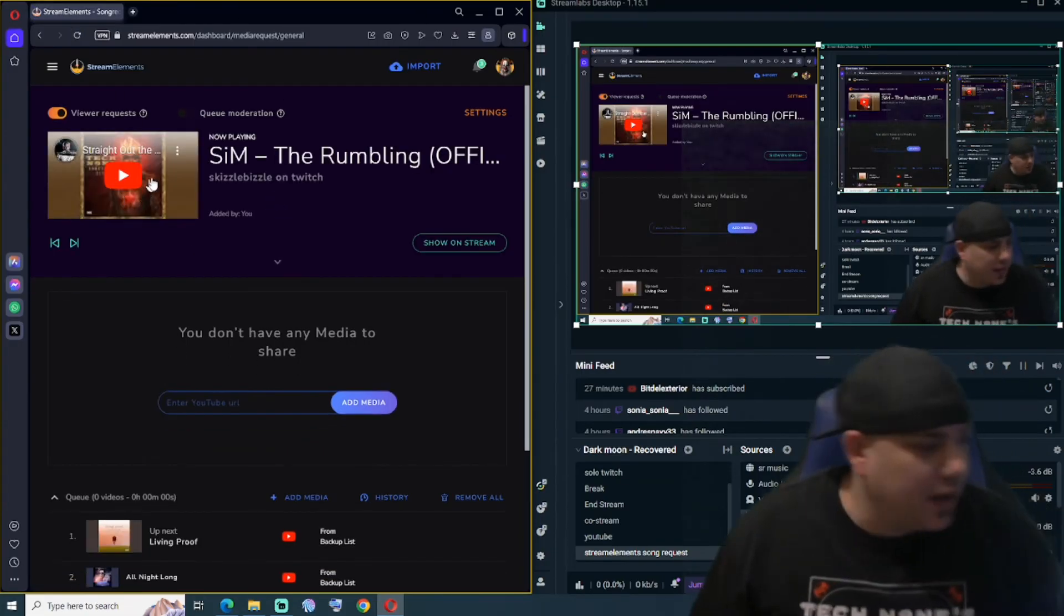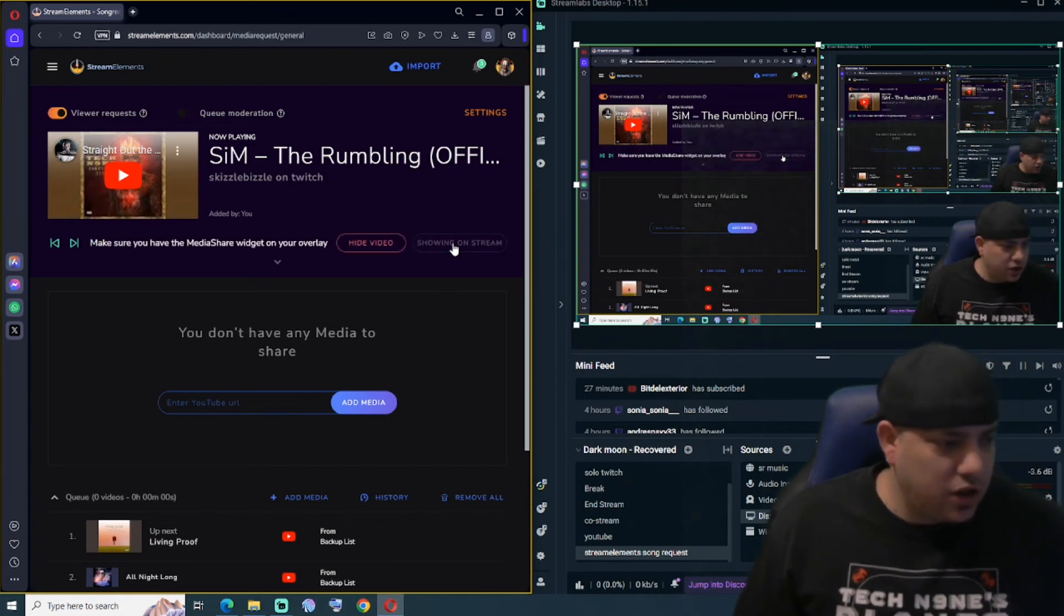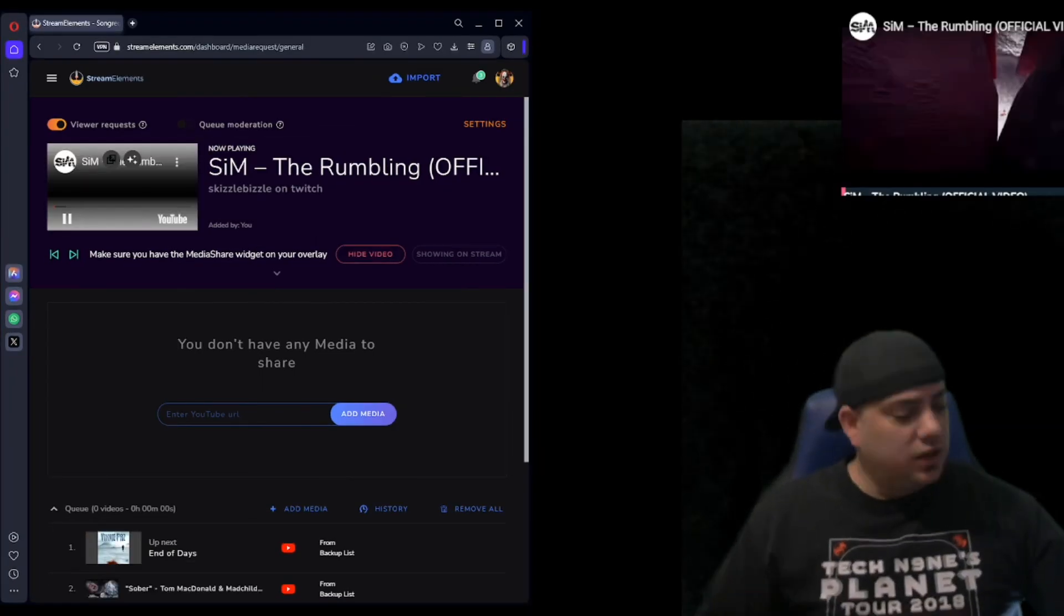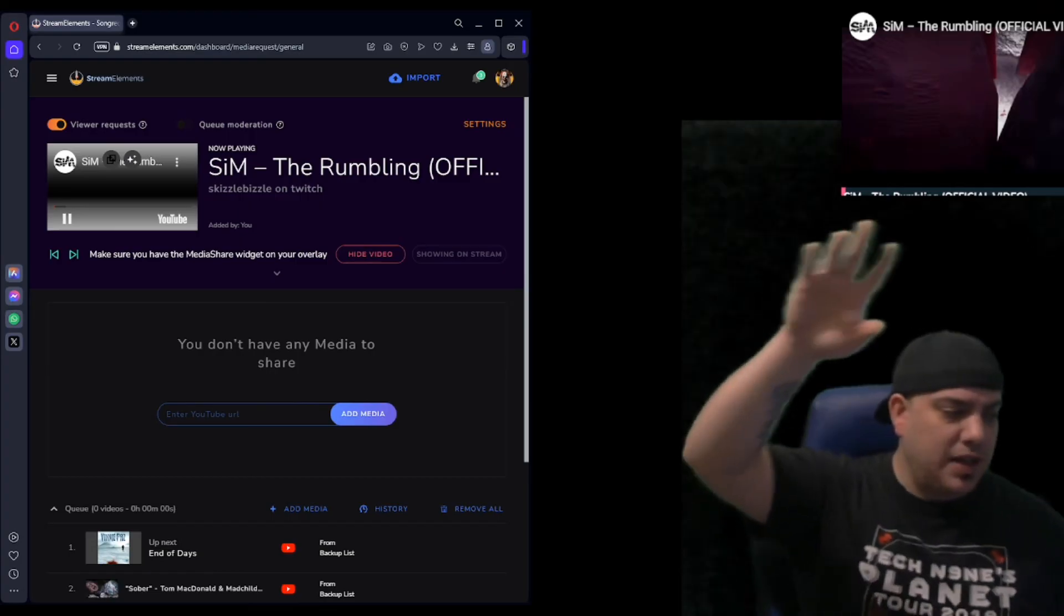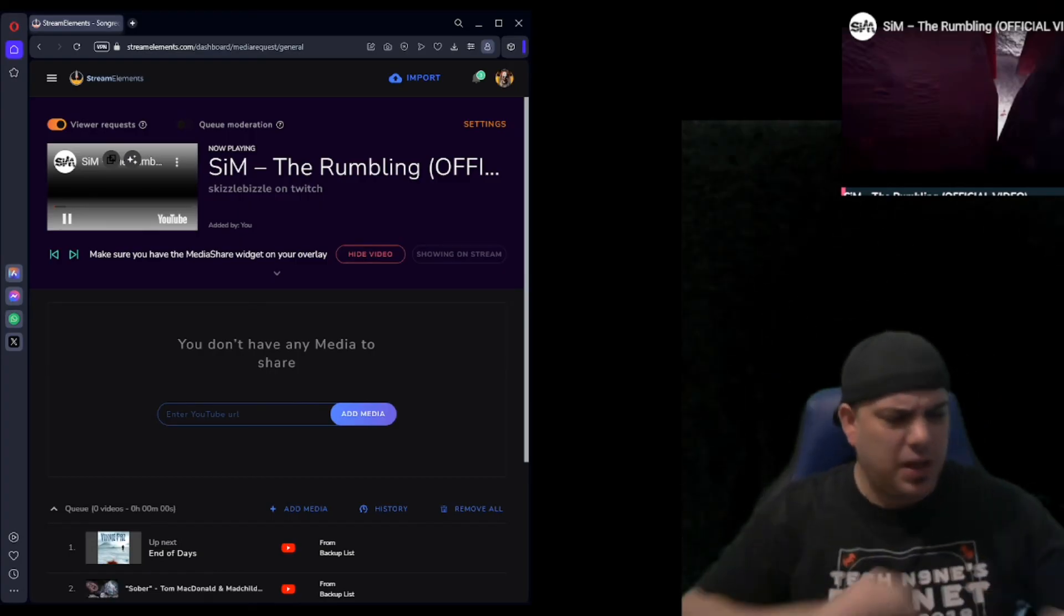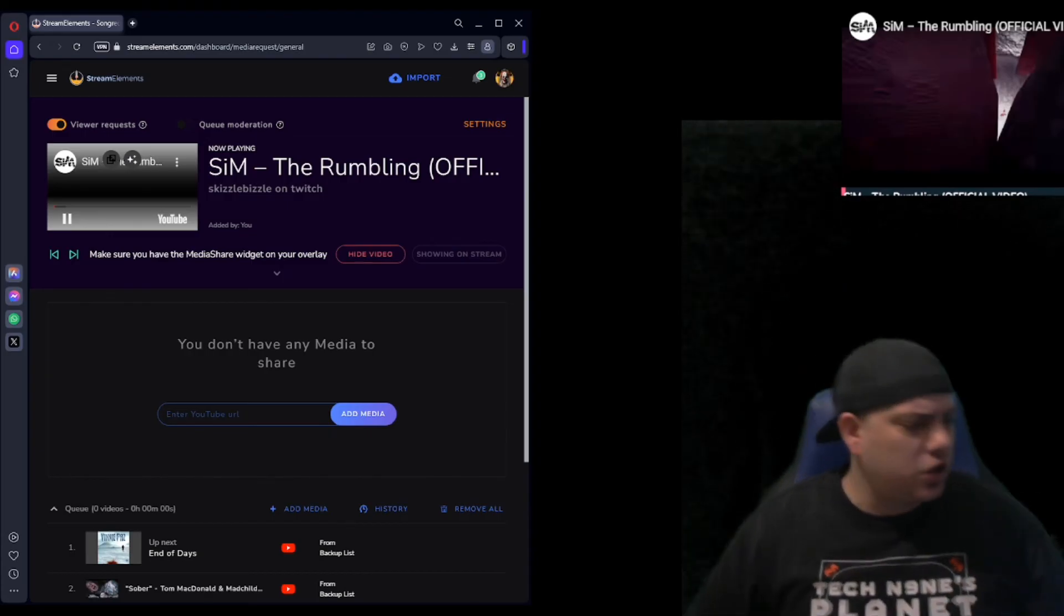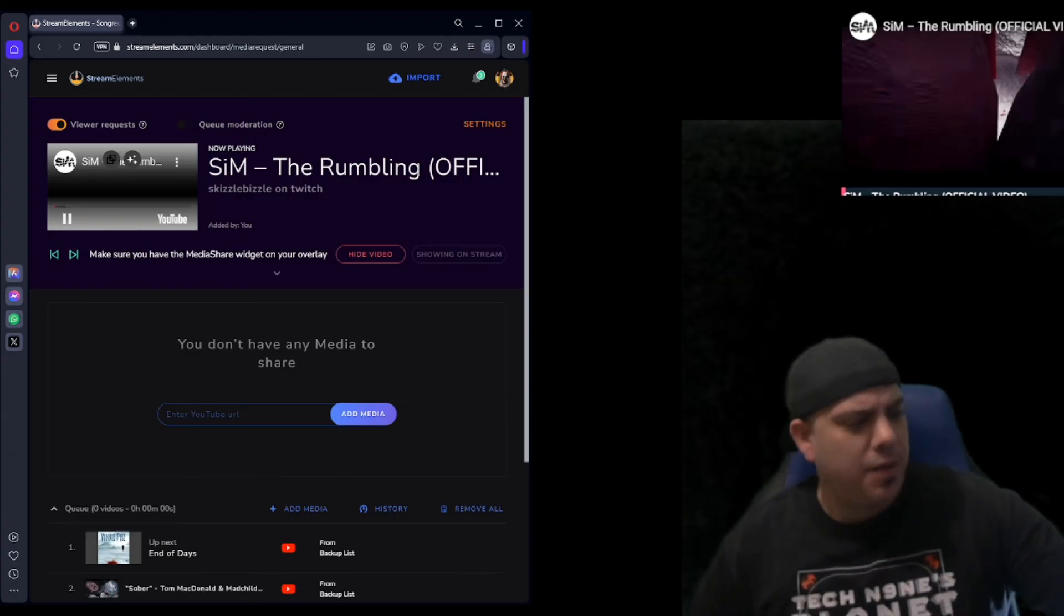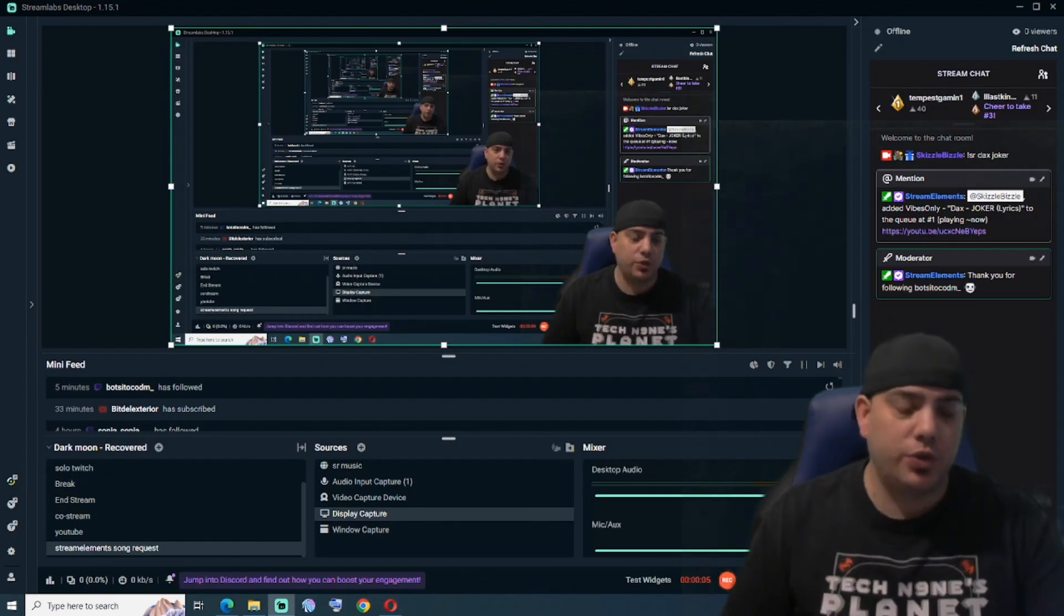Oh there we go. So now when you hit Show on Stream, it's going to pop up. Okay, so you're going to want Song Request Music on the top of your list so it displays first, or wherever you may want it. However you're going to play, you may want things cast over it at a certain time, certain alerts or whatever. So it all depends where you really put that.